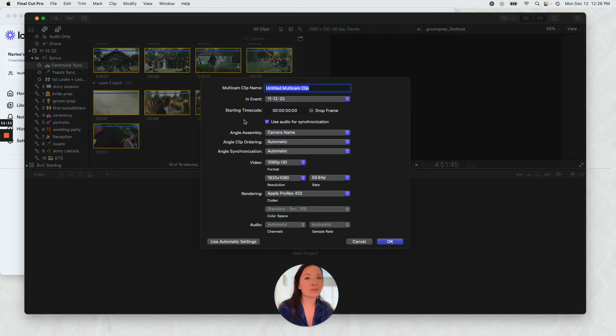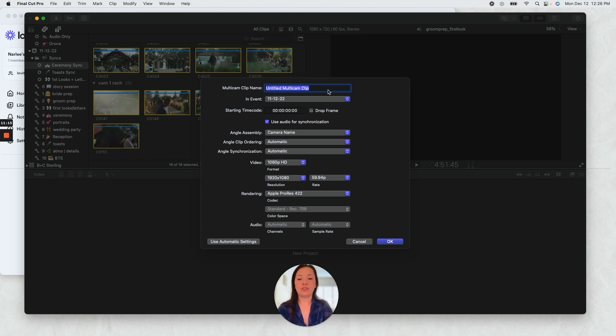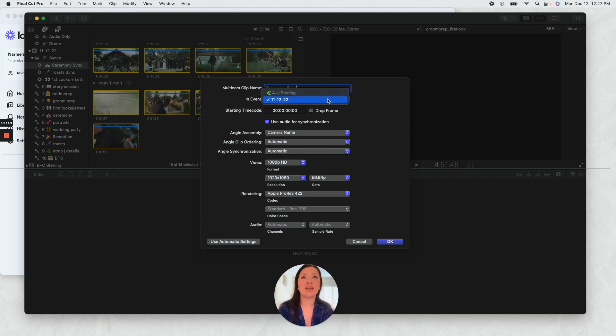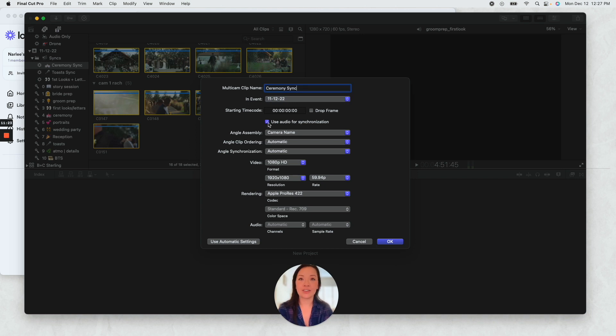And it can go in there. Use audio for synchronization, definitely make sure that this is checked off.